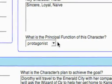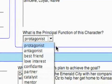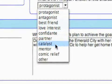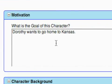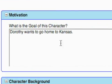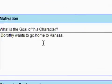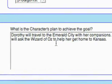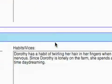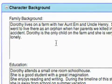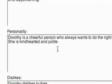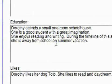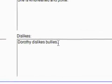Then there's a field for the principal function of this character, along with some other options. The next box is motivation — what is the goal of this character, and what is this character's plan to achieve that goal? After that is character background, covering family background, habits and vices, personality, education, likes, and dislikes.